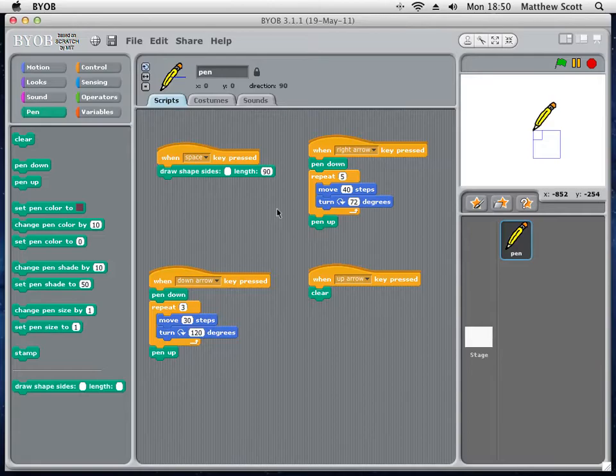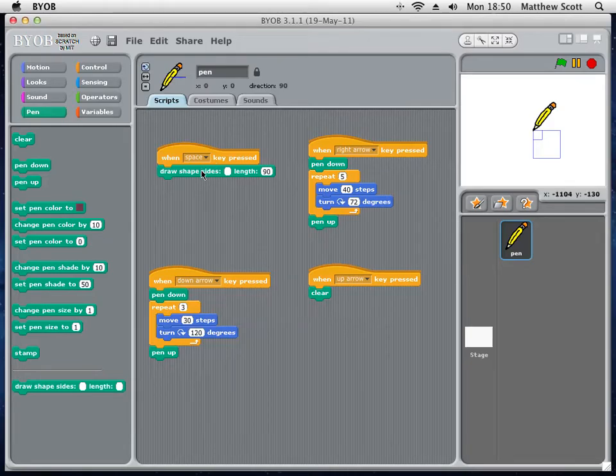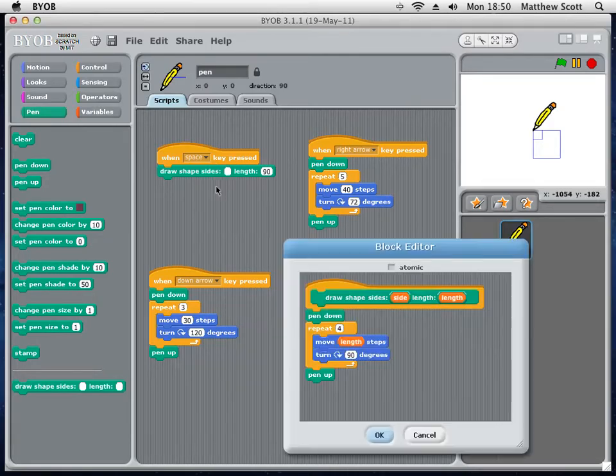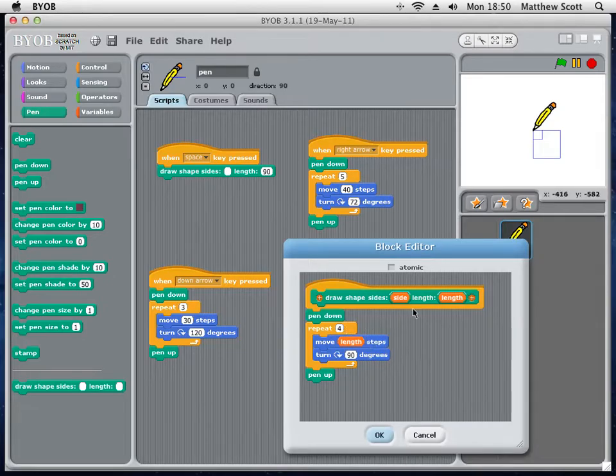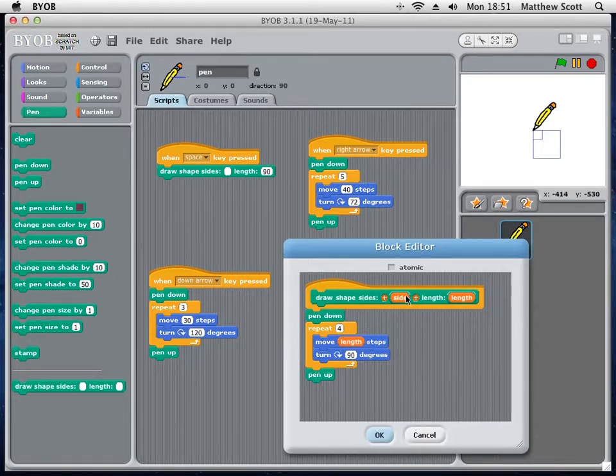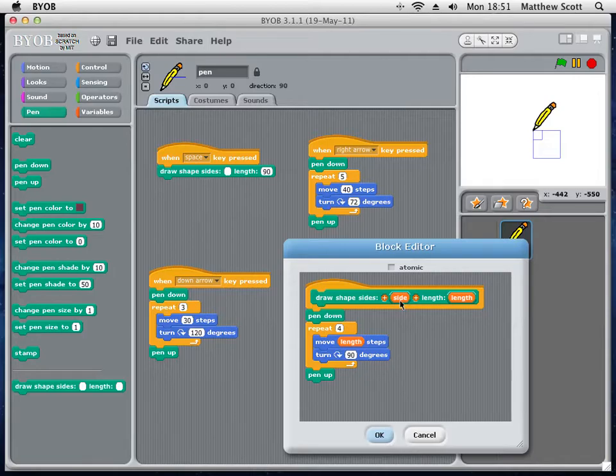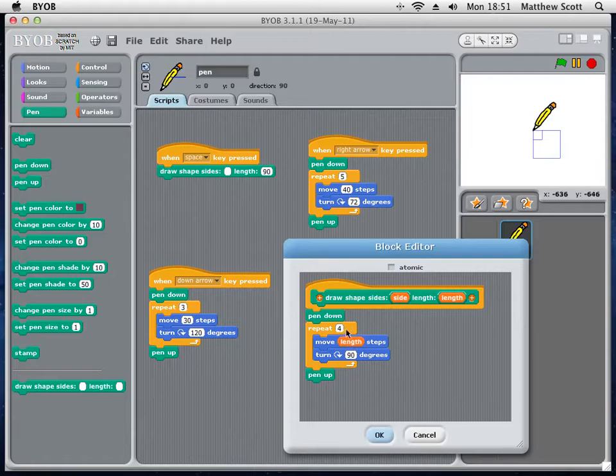What I want you to do is pause the video and then come up with your own way of editing this by right-clicking on it and clicking Edit so that it creates one, it will draw a shape of any number of sides, and you specify the number of sides. I'll give you a moment to do that. OK, so assuming that you paused and have gone through the exercise, I'm going to show you how to do that now.